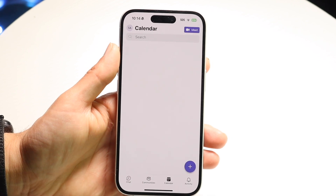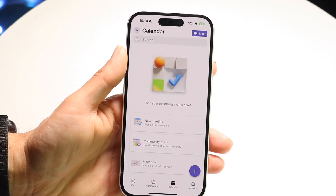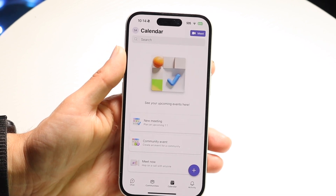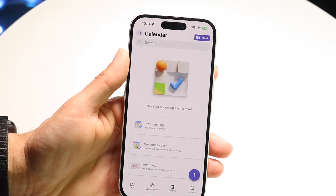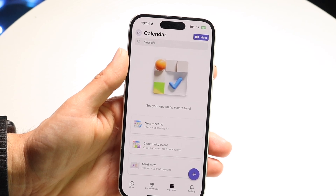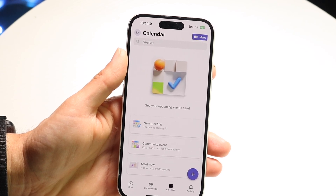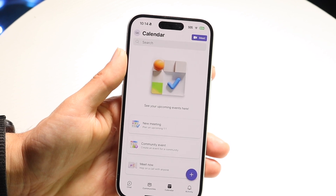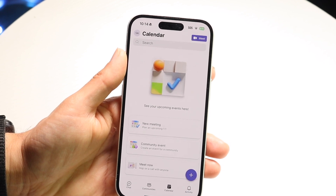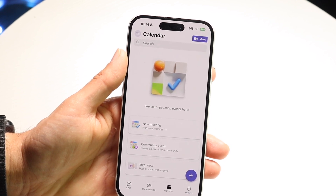You can also tap on the calendar right here. If you want to see your calendar and what you have going on that day, you can just tap right into here and see your calendar come up as well.